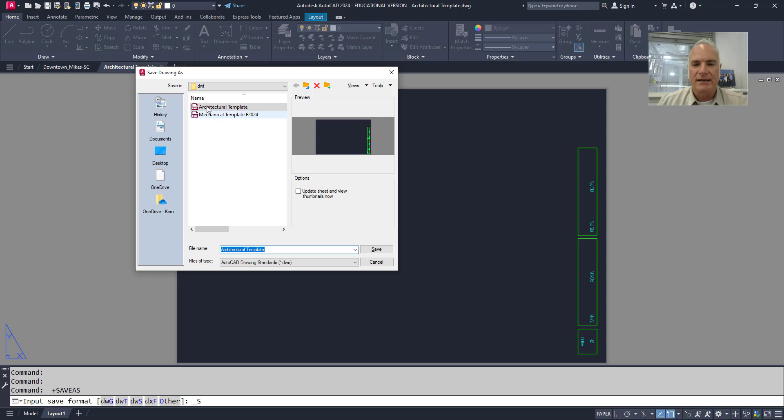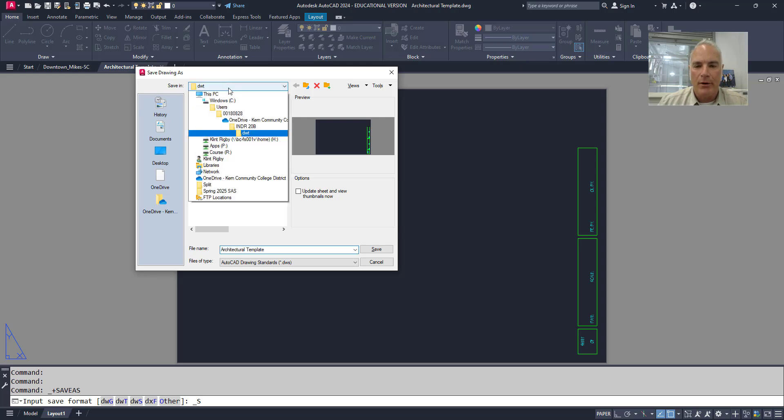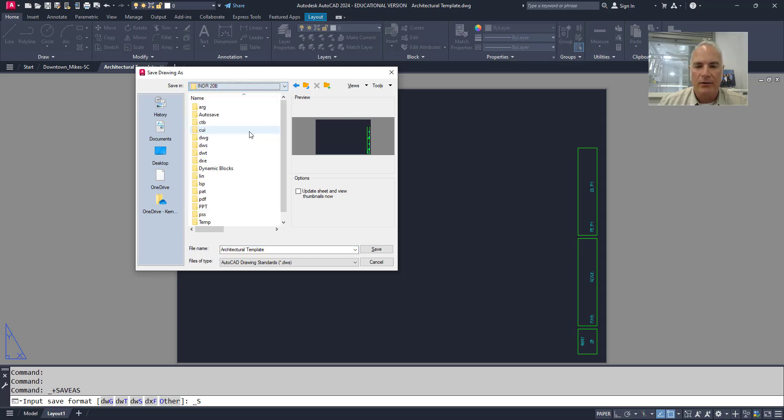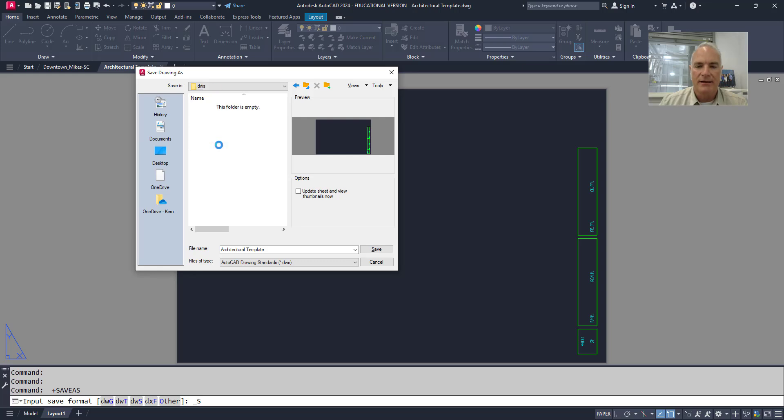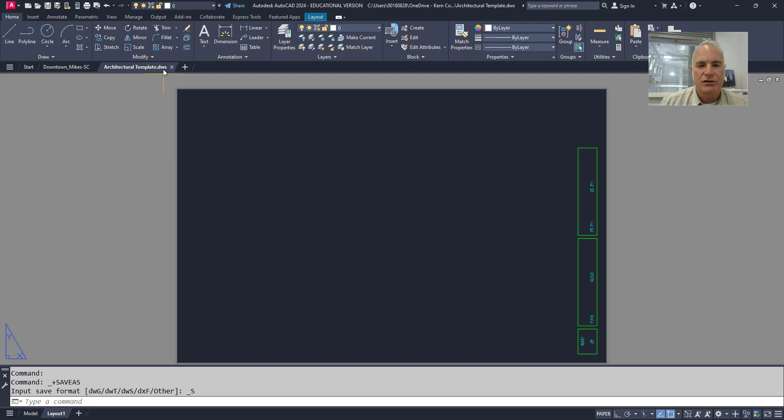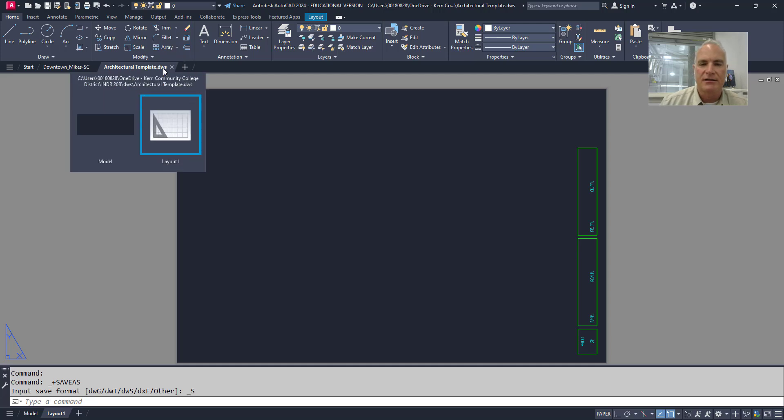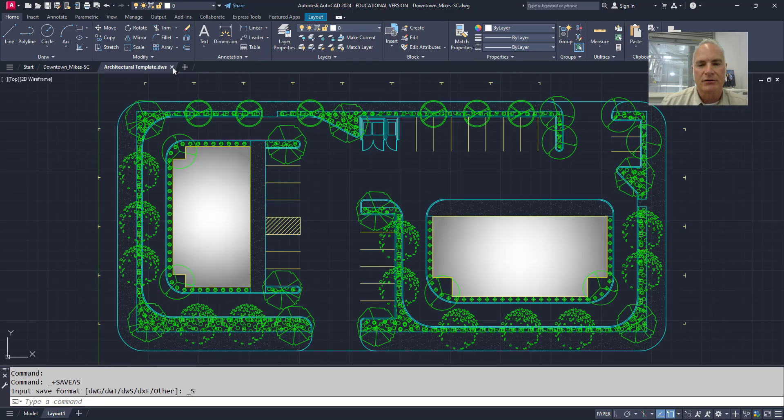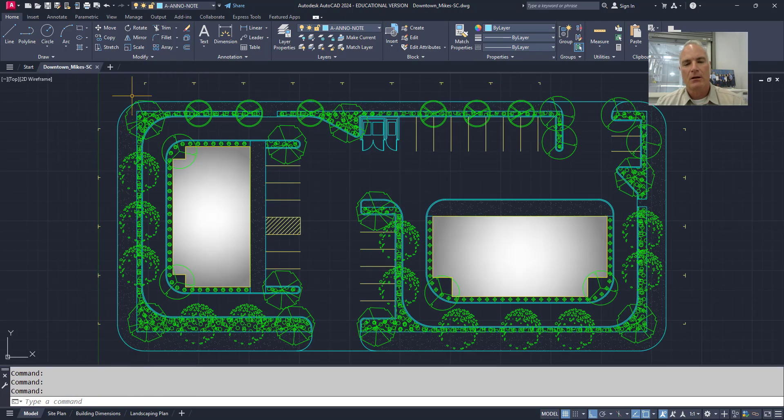Once I do that, I'll browse to where I have that located, so I want it to go in my DWS folder here. It's going to be called Architectural Template.DWS. I can choose save, and now it's ready to go. Notice that it's changed the extension on this drawing here to DWS. I don't need this open anymore, so I'm simply going to close it.